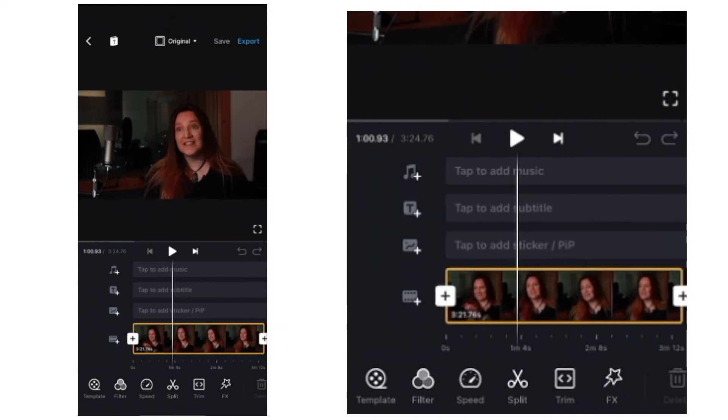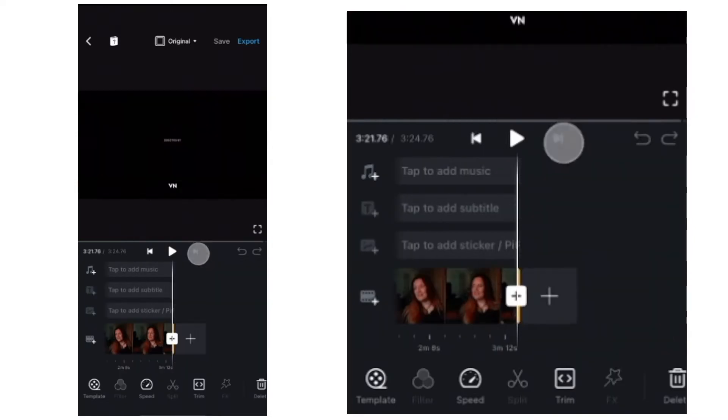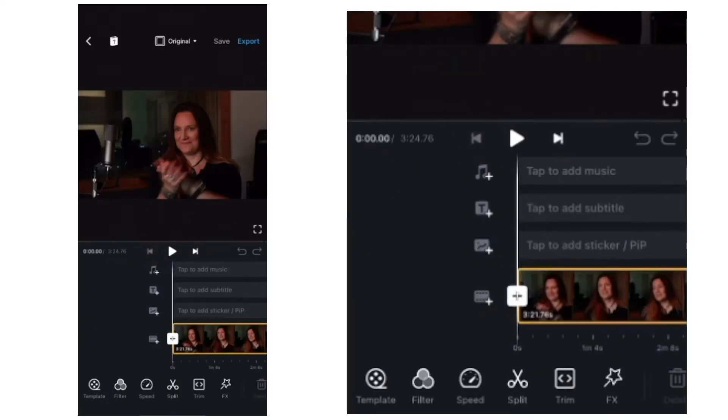We've got the preview window here where we see the assembled clips and what the final video is going to look like. Underneath that, we've got the play bar and the forward and back buttons that will take us all the way to the end or the start of the project.